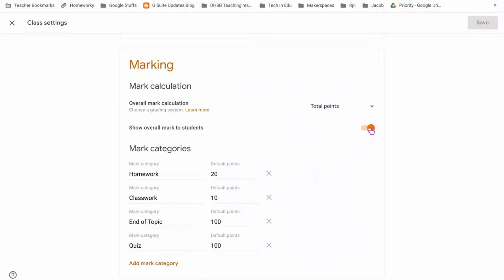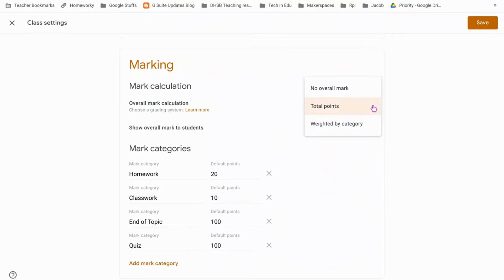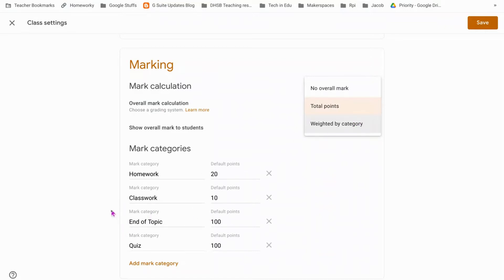You can also decide whether the overall mark is shown to students and you can change the way that mark is calculated. I've got total points which just gives me an average total point score based on what they got and what it was out of, but you can actually weight it by category. So if I wanted my end of topic marking to have more weight, I could set that up.